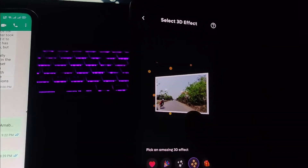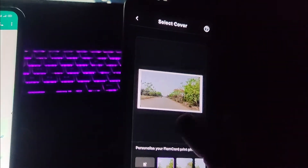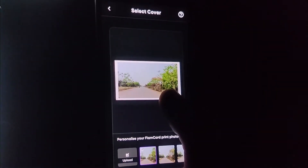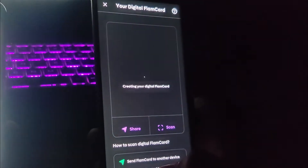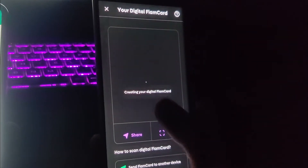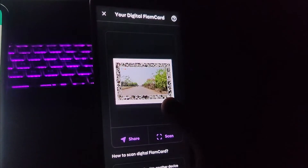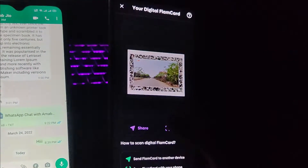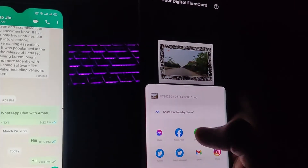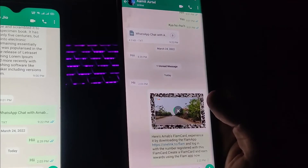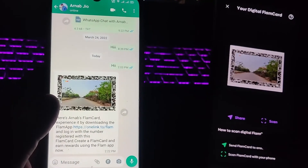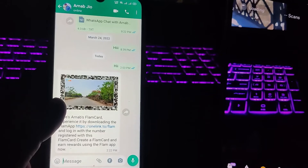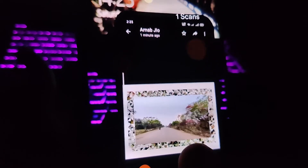Once it's uploaded, you can see the preview with options like heart, stars, and lights. Tap on Next, and you can also upload a customized picture. Tap on 'Create a Flame Card' and wait while it creates your digital flame card. This is how your picture is going to look. Now I'm sharing it to a contact via WhatsApp. Once received, tap on Scan and the video will be played.